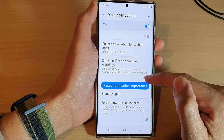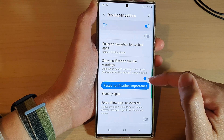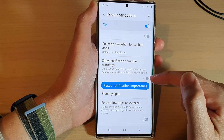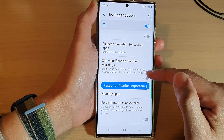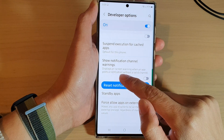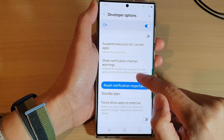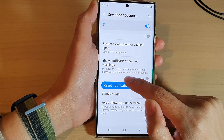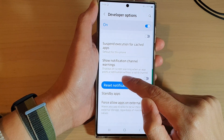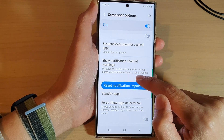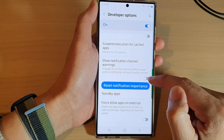Tap on the toggle button to turn on or switch it off. This displays an on-screen warning when an app posts a notification without a valid channel.